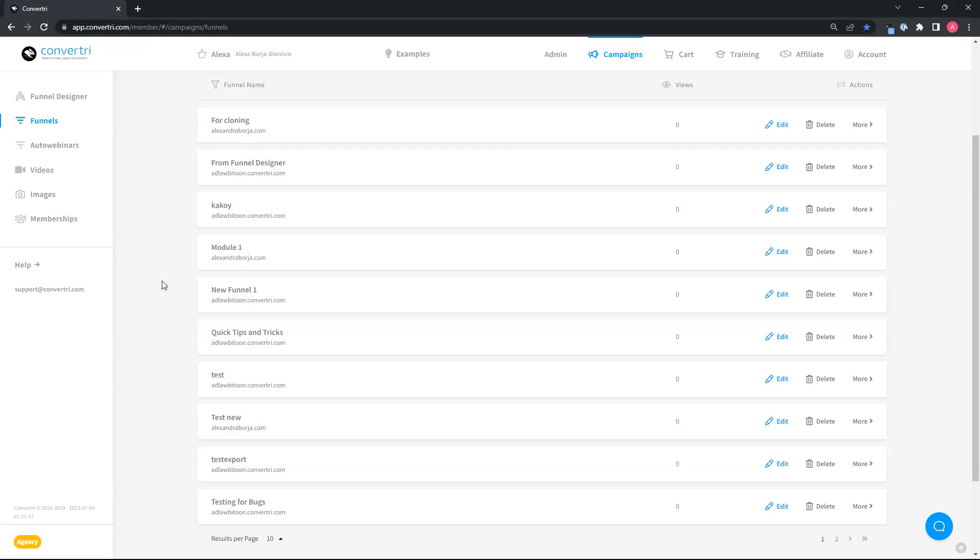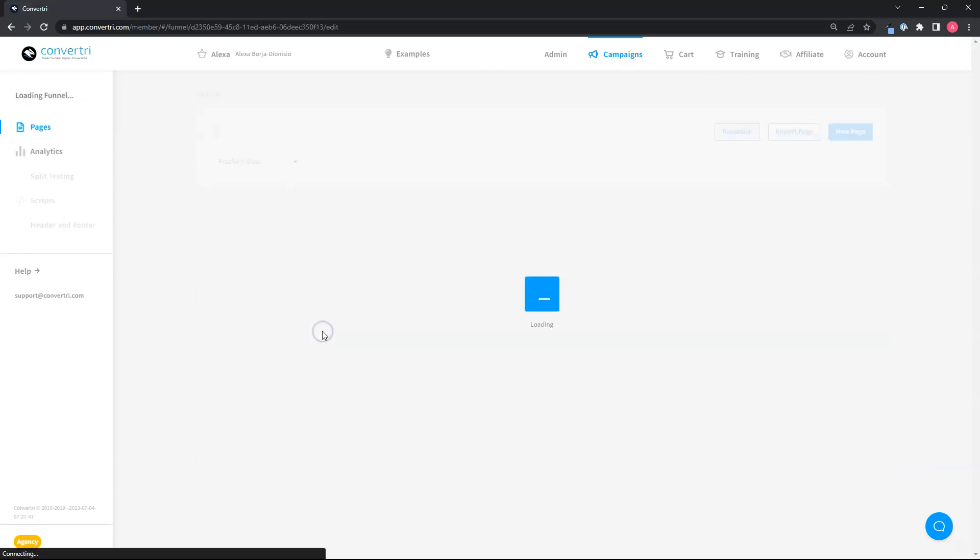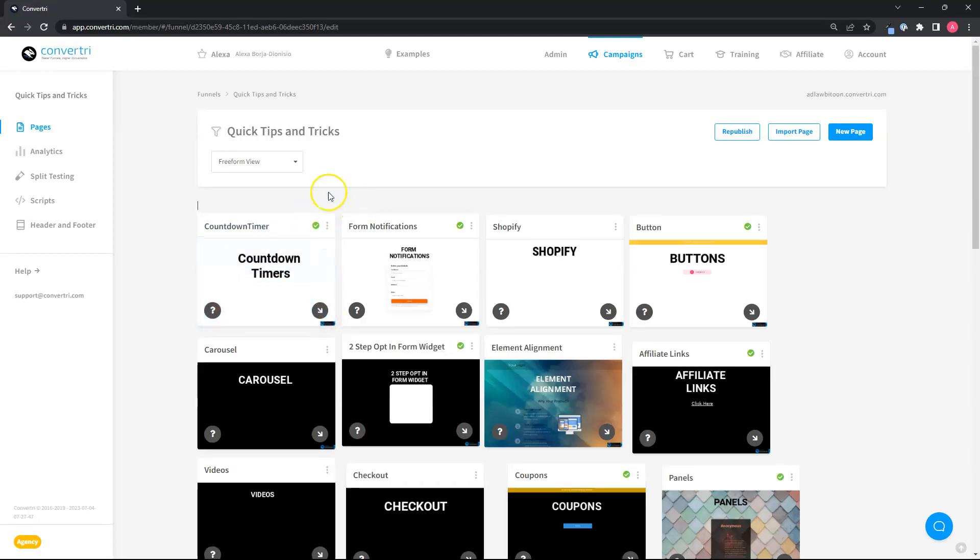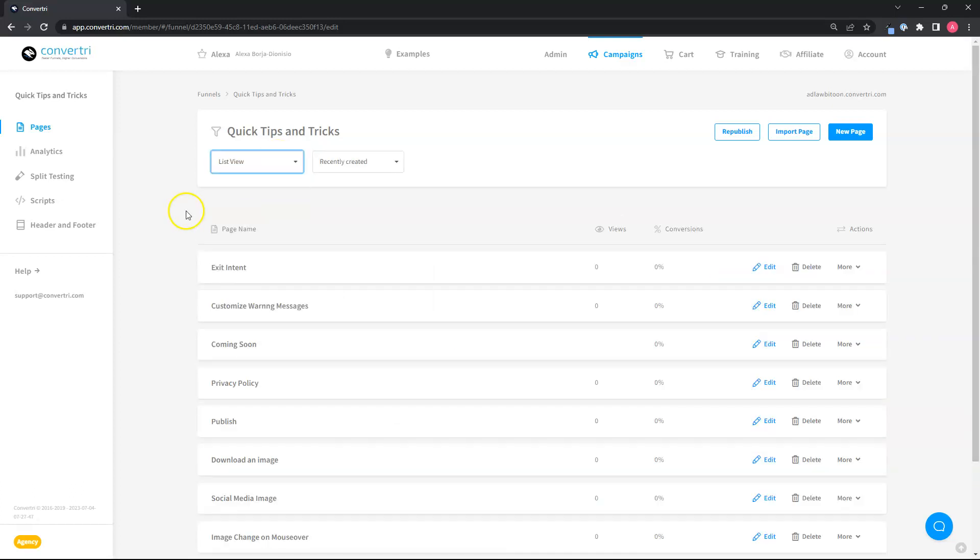This week, let me just show you our most recent update on viewing and organizing your pages. First up is the ability to change the view of the pages. You can change the view from seeing the page cards to the list view.